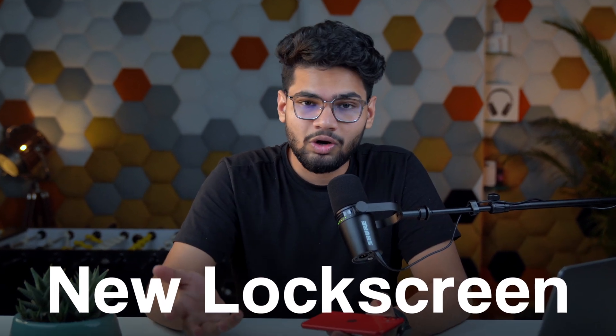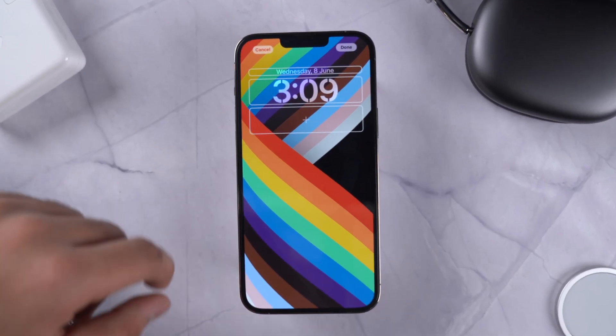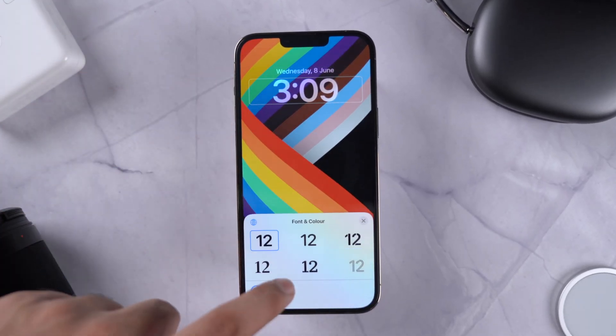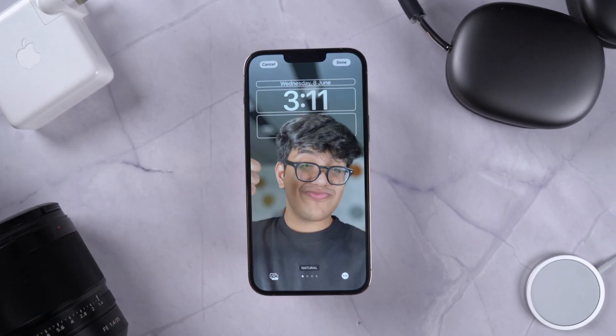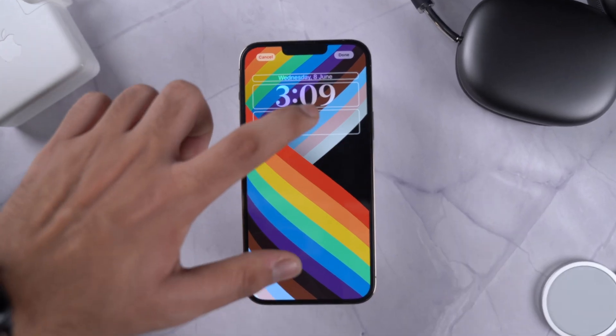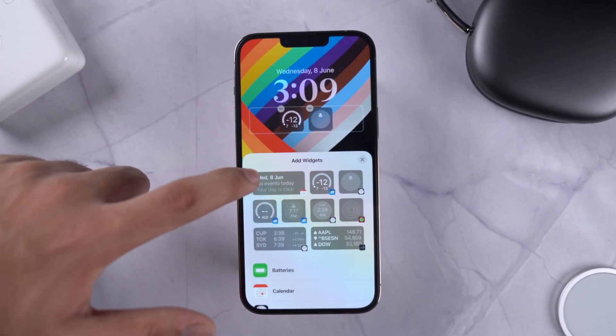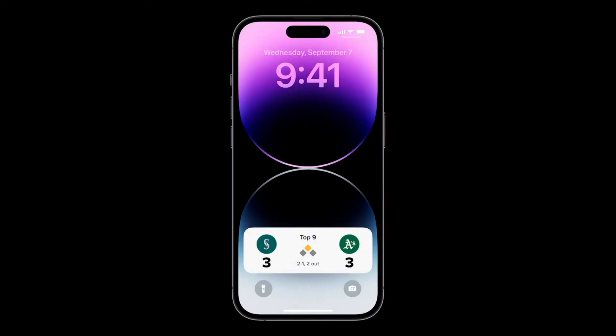The very first thing you'll notice, and in fact the highlight of iOS 16, is the new lock screen. It's not just one feature — it's a bunch of features that are going to enhance your experience. We're talking about options to change style, color, fonts, and more for date and time; multi-layered effects for wallpapers; widgets on the lock screen; and a new feature that none of us were expecting: Live Activities.